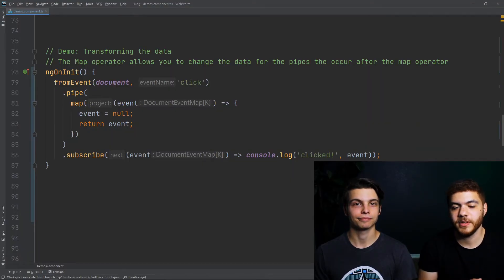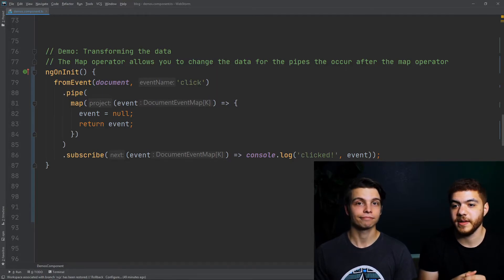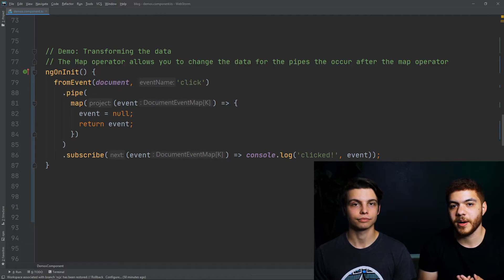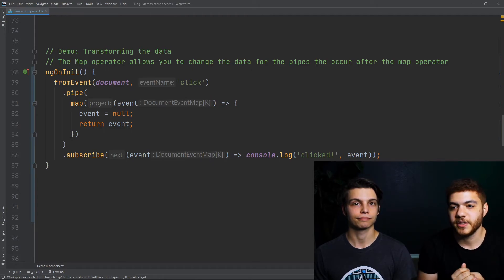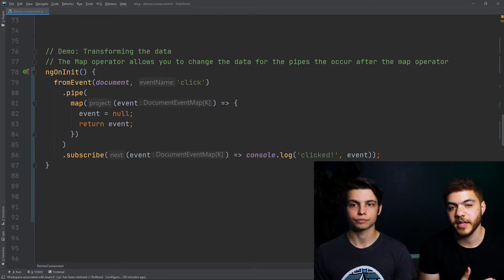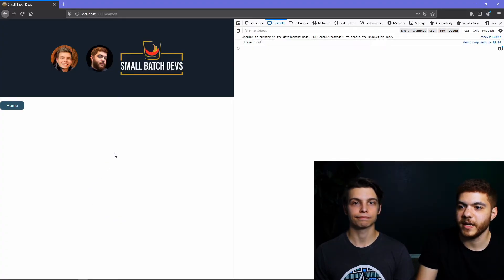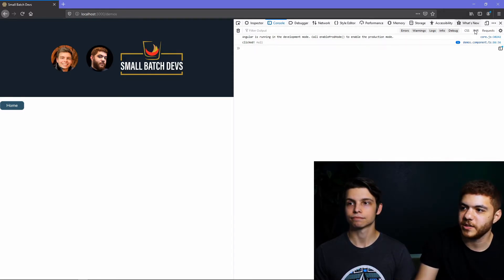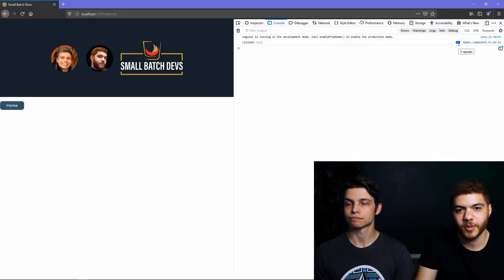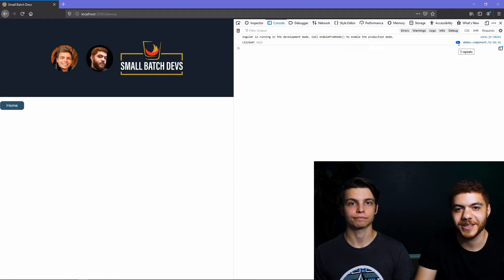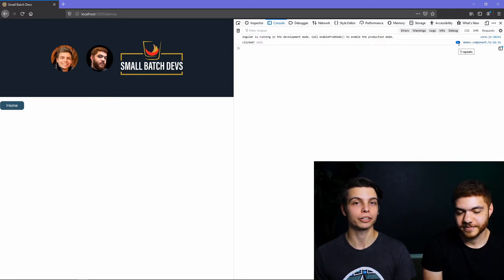The next example is very similar to the previous one, except we're using the map RxJS operator. The map operator allows you to make modifications to the data in the event. Here we're nulling out the event and returning it, so every time we click, that event will be output as null. Back in our browser, clicking around shows we are now getting null for our event — you can see a number repeating next to it rather than separate console logs. The map operator is going to be one of your more commonly used operators.